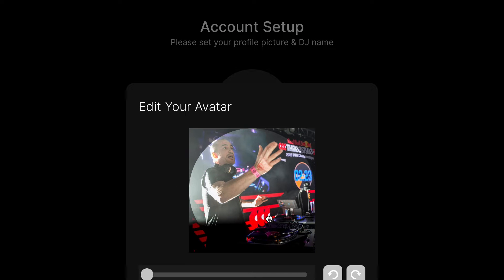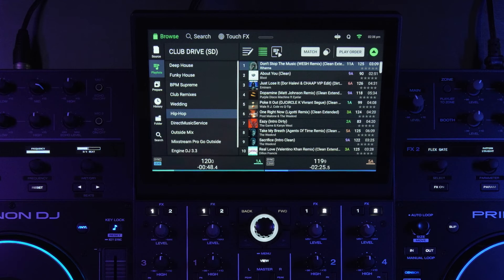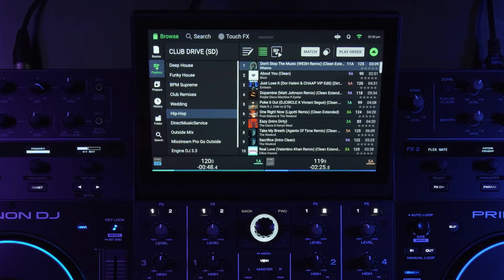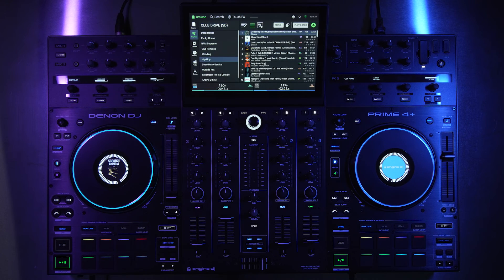But really where this would be a great use case is a DJ that has multiple devices, or DJs that are potentially multiple DJs DJing on the same device. They can log in and out of their profiles, access their streaming platforms.